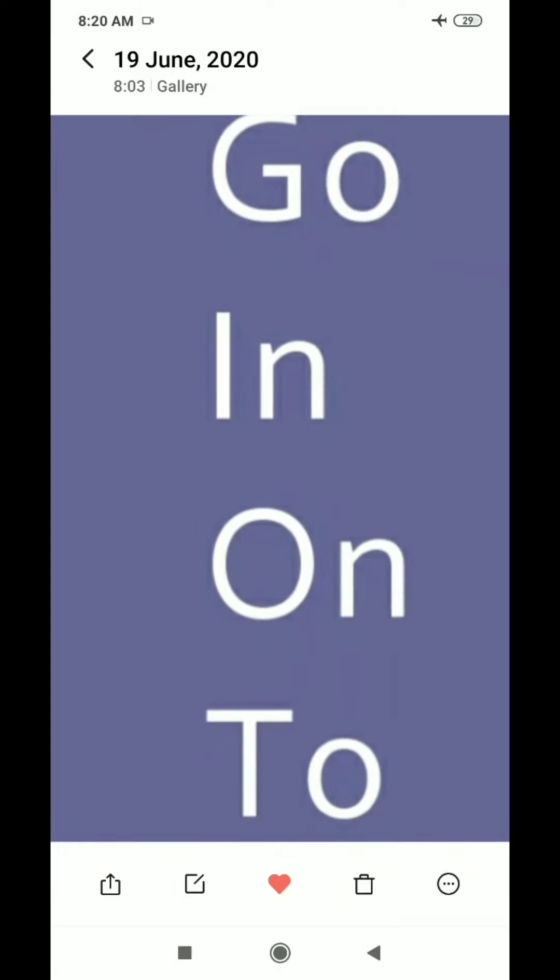Next is I-N. The phonic sound of I is 'E' and the phonic sound of N is 'N'. When we join them, it becomes E-N: 'in'.